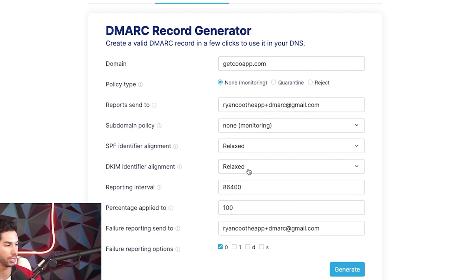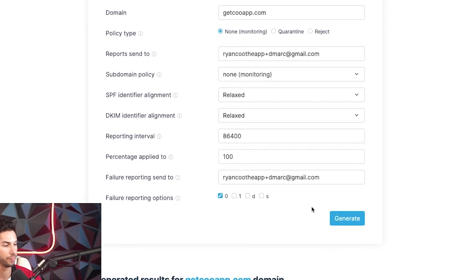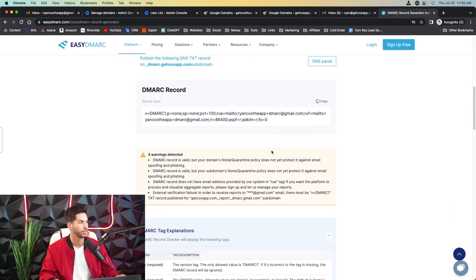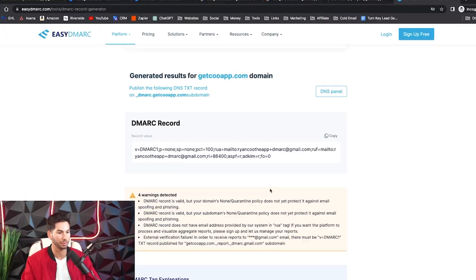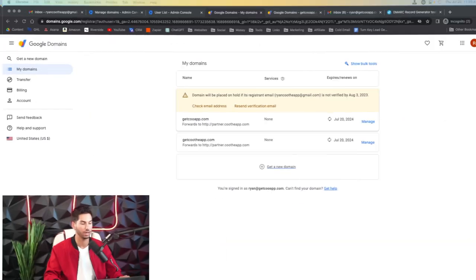And I set this to zero, generate. And just like that, we've got a DMARC record and I'll show you how to insert it right now.